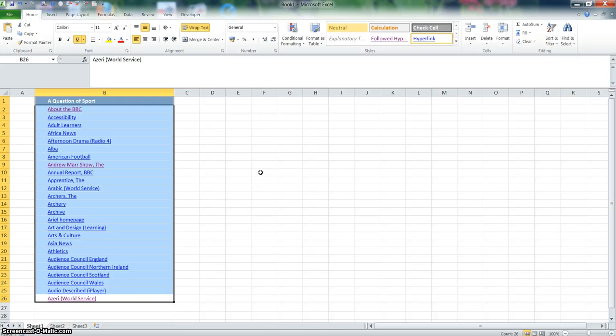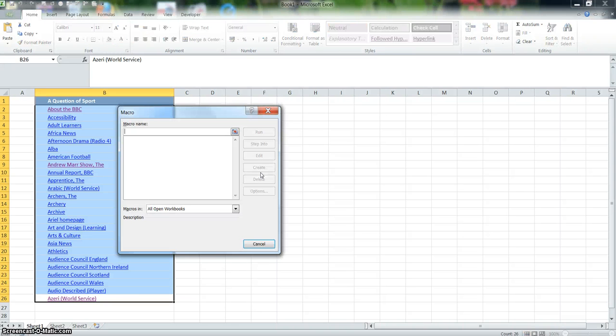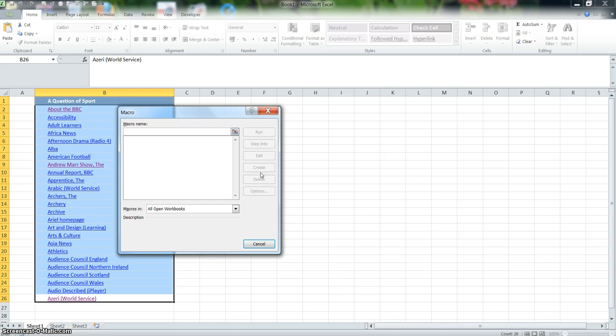And that will bring up your macro dialogue box. Macros sound scary, but they're not. In here, just give your macro a name. A macro is like a recording, so it'll do it for you. You just have to press a button and it will automatically do it.